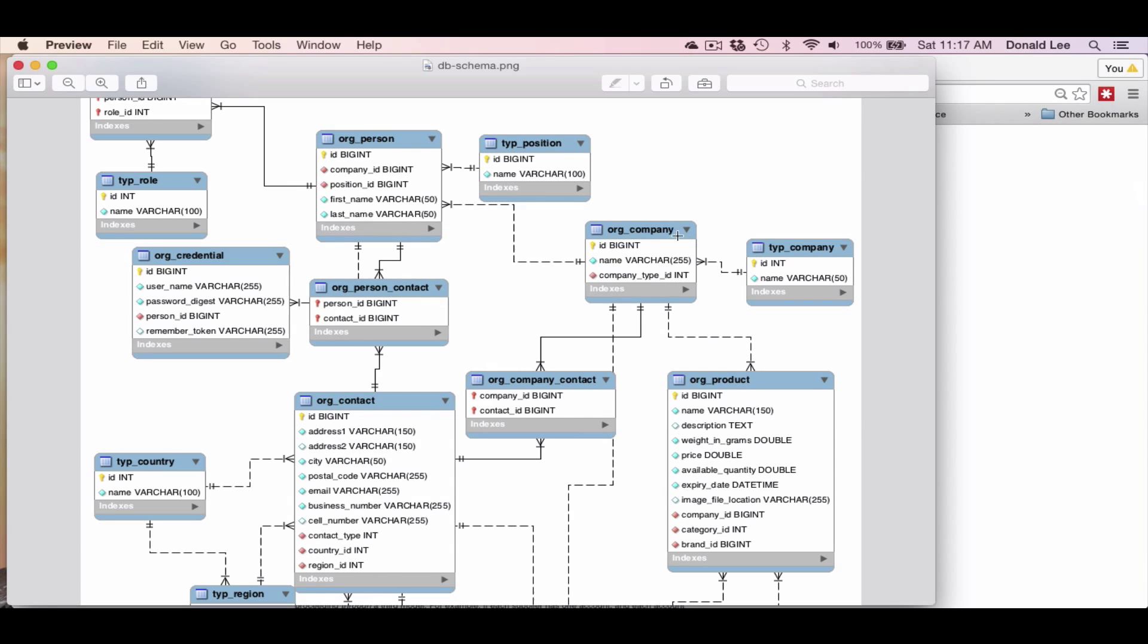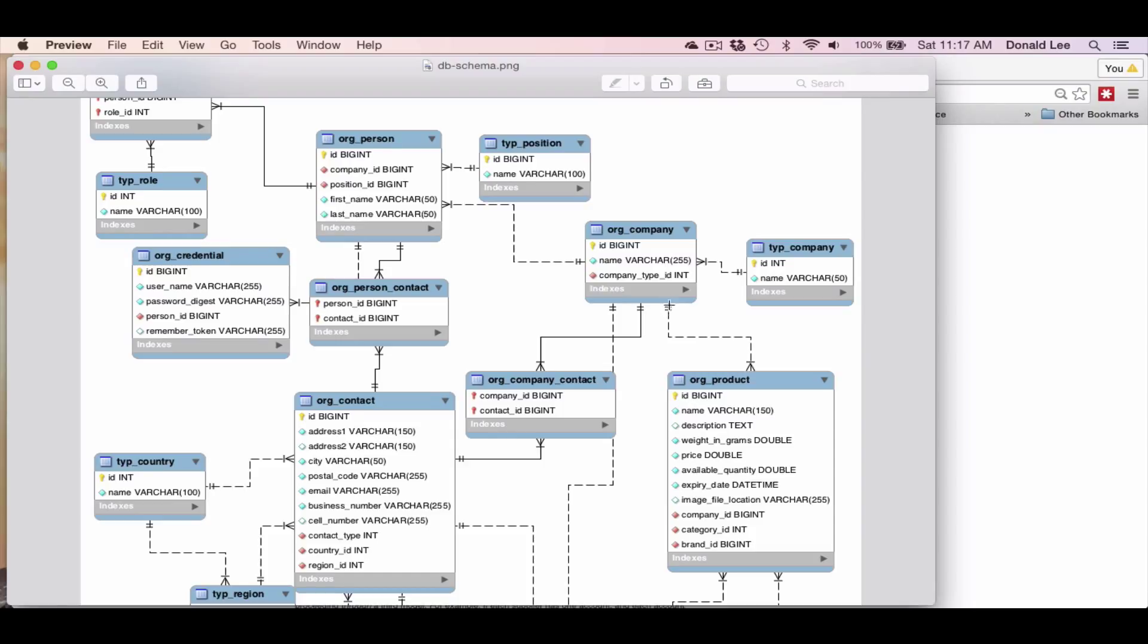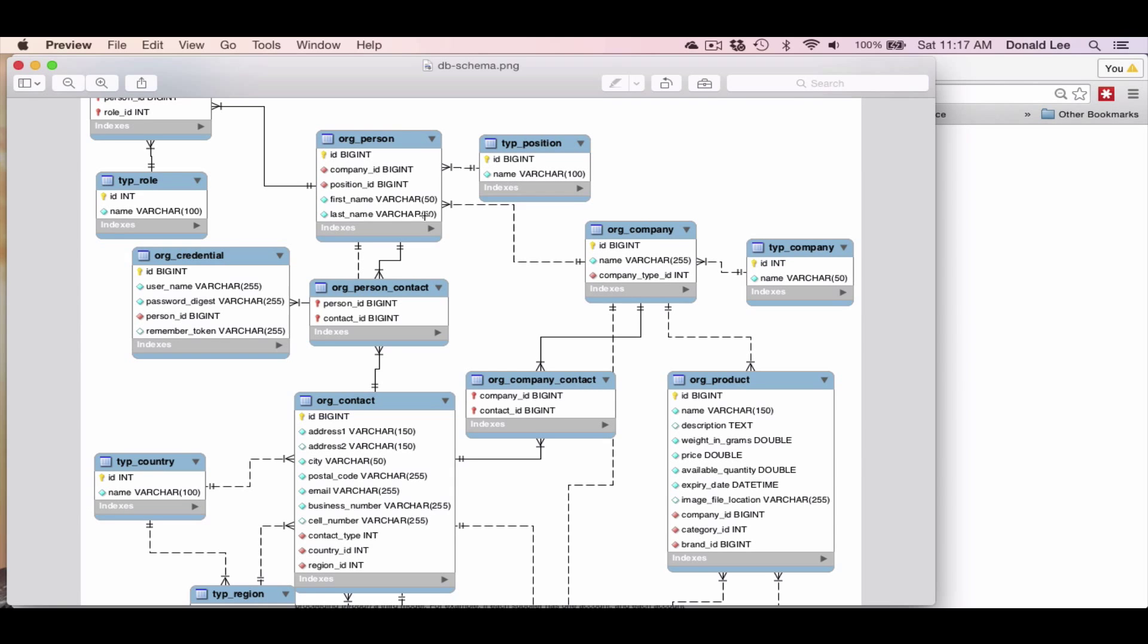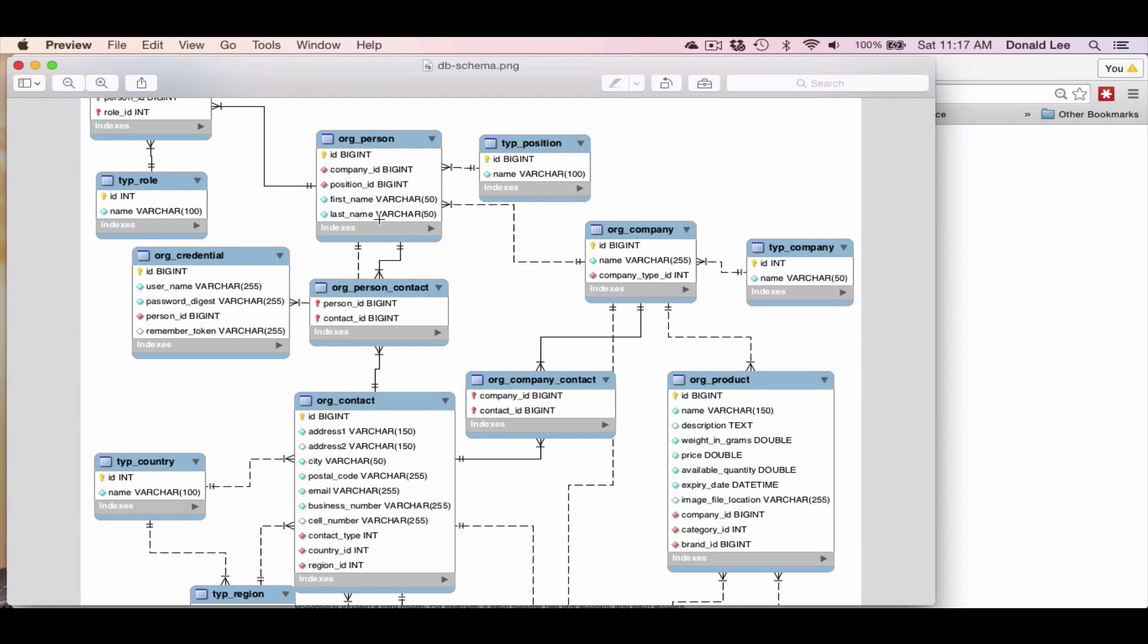And same goes for company and products. A company can have many products and one product can really only belong to one company. So that's when you have this one-to-many relationship represented by one line stemming out of company and these three little lines coming into product to show the many relationship. And same goes for company and person - you have one line coming out and multiple lines pointing to person to show a one-to-many relationship where one company can have many employees. And that's really what I wanted to go through for this video.